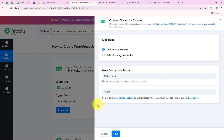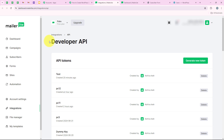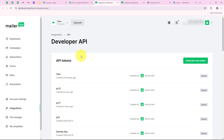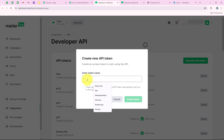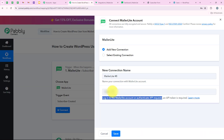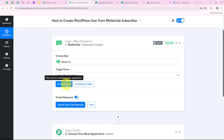It is asking me to add a new connection or select an existing connection. If you have already connected your MailerLite account with your Pabbly workflow, you can click on Select Existing Connection and then Save. If you haven't, click on Add a New Connection. It is asking me for the token. The help text says to log into your MailerLite account and authenticate API requests — an API token is required. Clicking the 'learn more' hyperlink takes me directly to my API tokens page. I'll click on Generate New Token, give it the name 'test key,' agree to the terms and conditions, and click Create Token. I'll copy the API token, paste it into our workflow, and then click Save. We have successfully connected our MailerLite account with our Pabbly workflow.